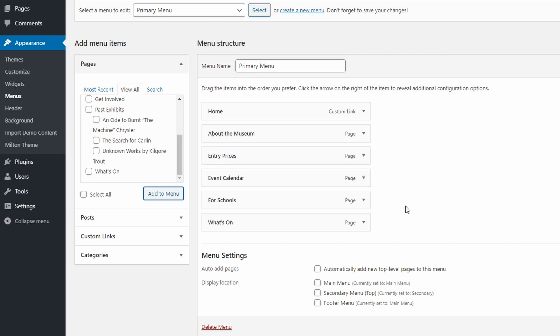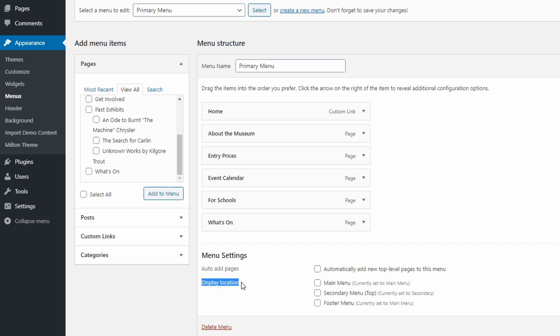At the bottom of this page, there is an area called menu settings. This area will show you all navigation menu locations that were coded in your current WordPress theme. Some themes will have one location, two, three or even more.